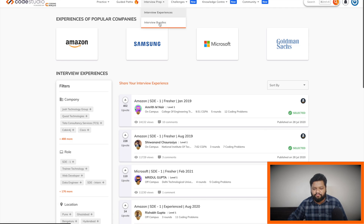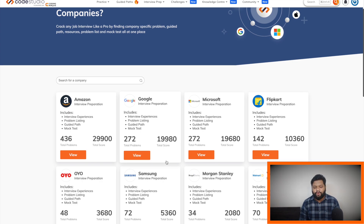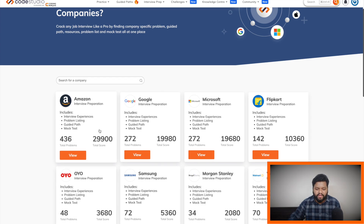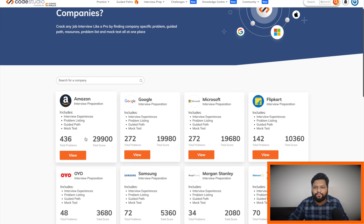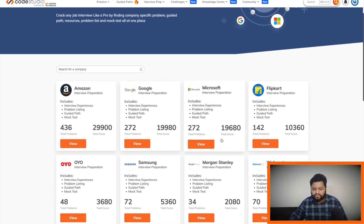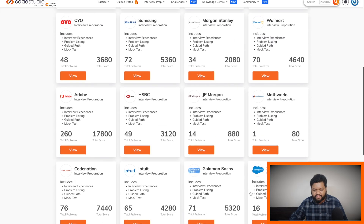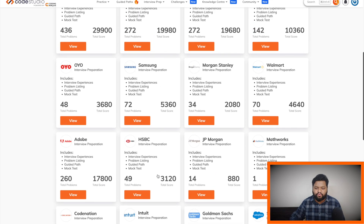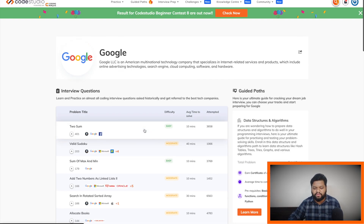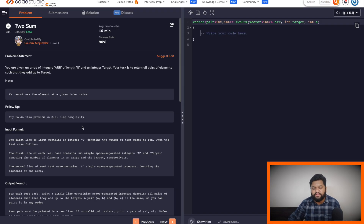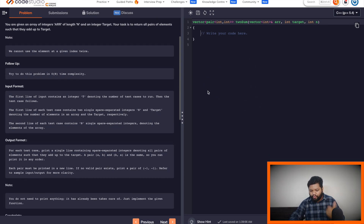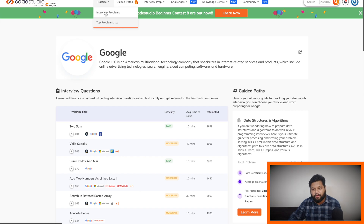In interview preparation, there is an interview bundle. If you specifically want to prepare for Amazon, you can click on it and find all the important problems that have been asked in Amazon interviews so far — coming from folks who have cracked and faced those interviews. The same goes for Google, Microsoft, Flipkart, Walmart, and many other top tech companies. You will get scores when your problem is submitted, giving you the exact feel of solving questions in an actual interview. Difficulty level and average time to solve are mentioned, and on the right side you can write your own code, run it, and test for custom inputs.